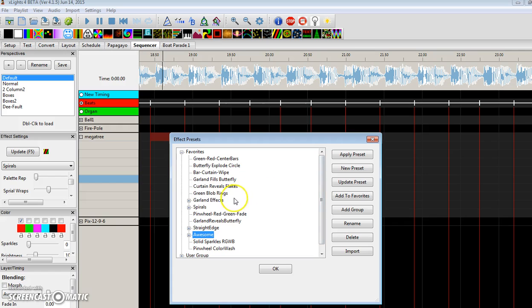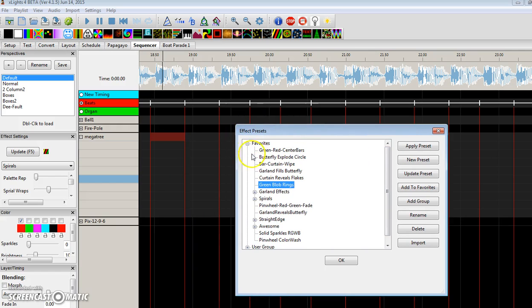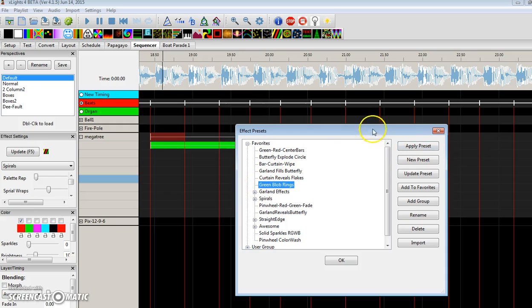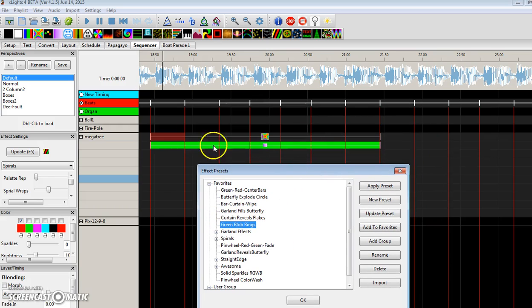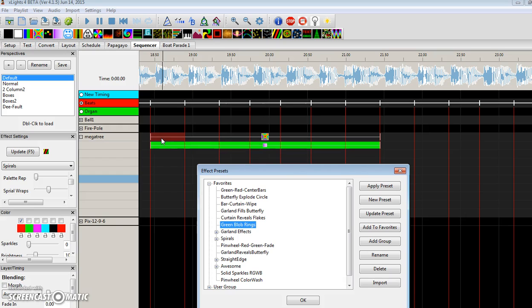So we'll look at this first one called Green Blob Rings. All you have to do is hit Apply Preset or double-click it, and it will put the effect in your sequence. Now, right now, the effect default is three seconds long. That may change. It may fit to the grid later on, but for now, that's what it is.